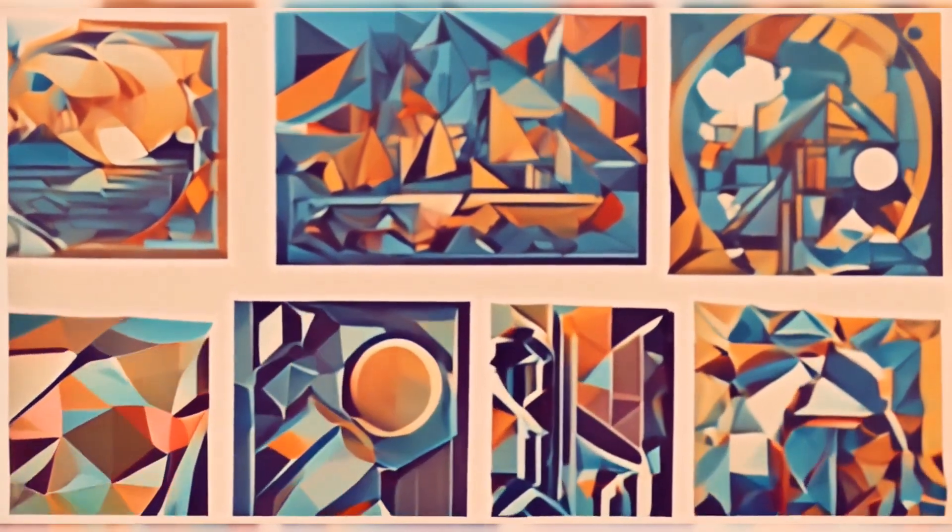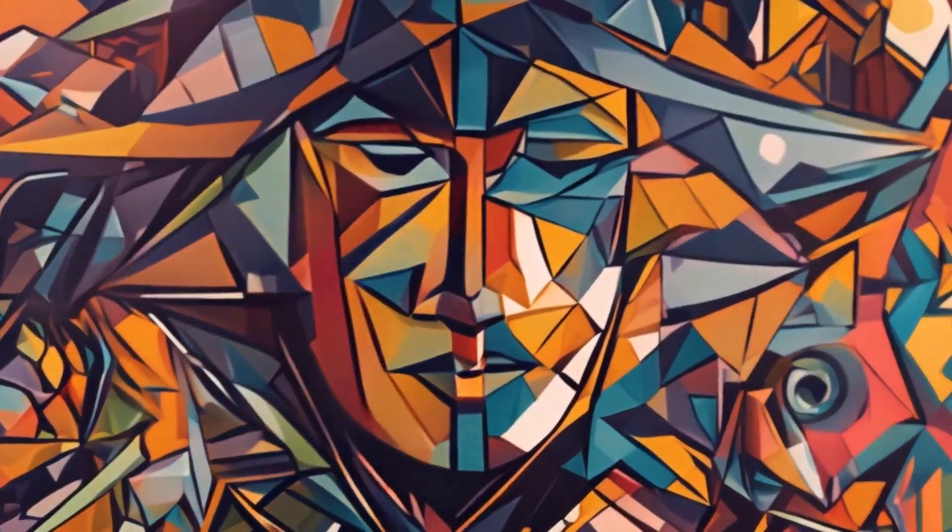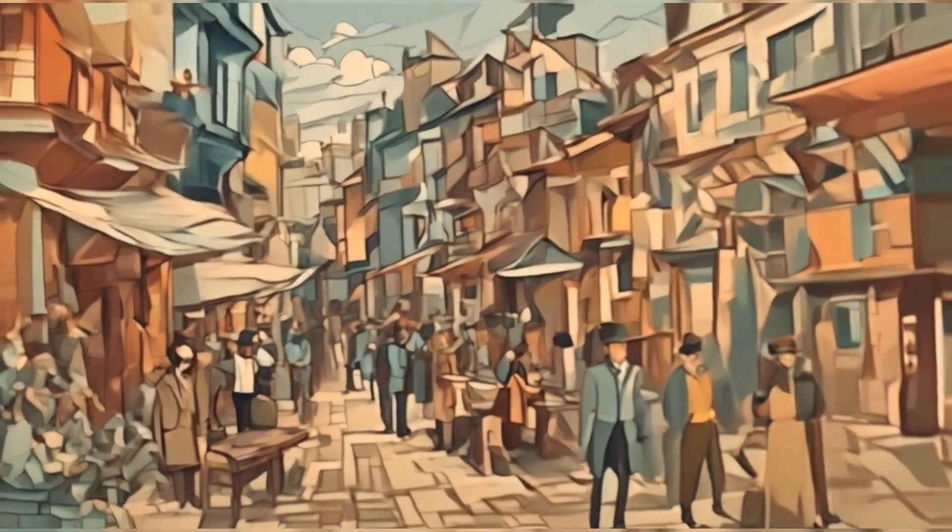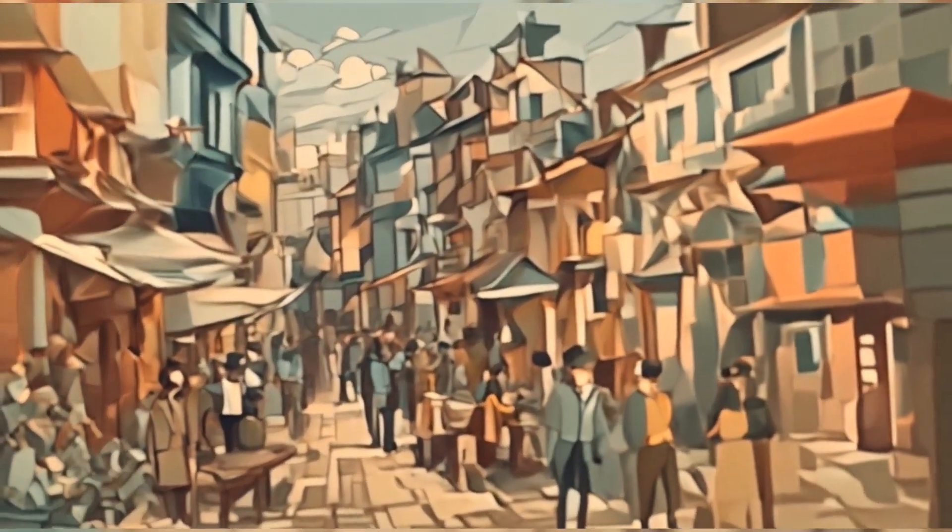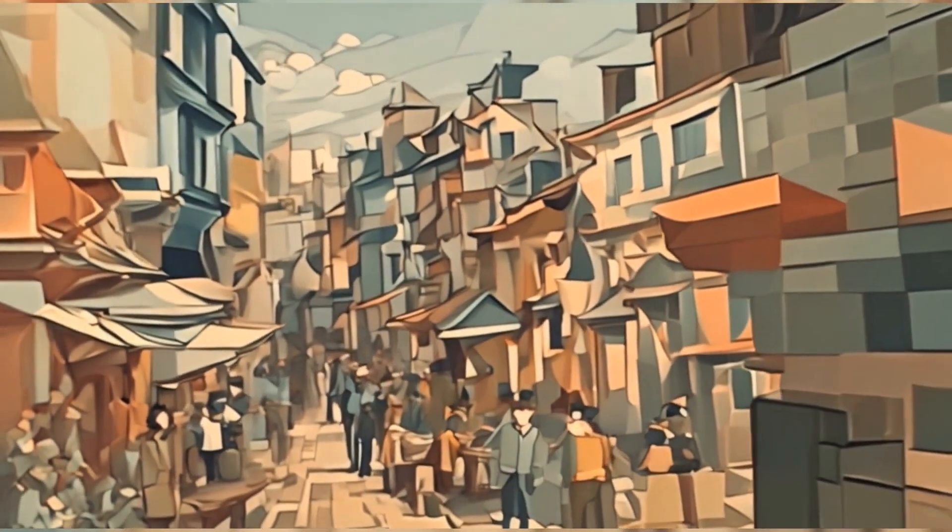Discover Cubism, the revolutionary art movement that reshaped art in the 20th century and beyond. Born in the early 1900s, a time of rapid change and innovation.